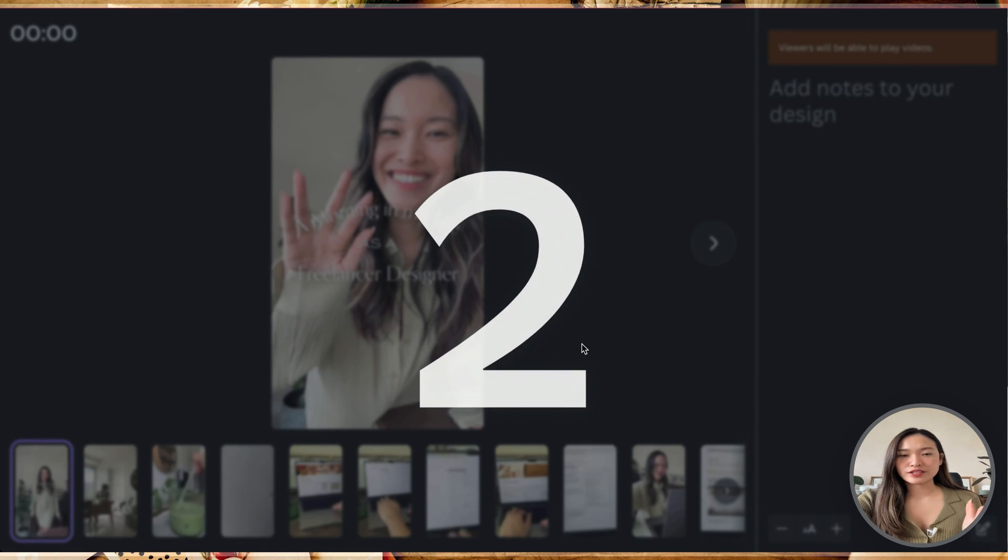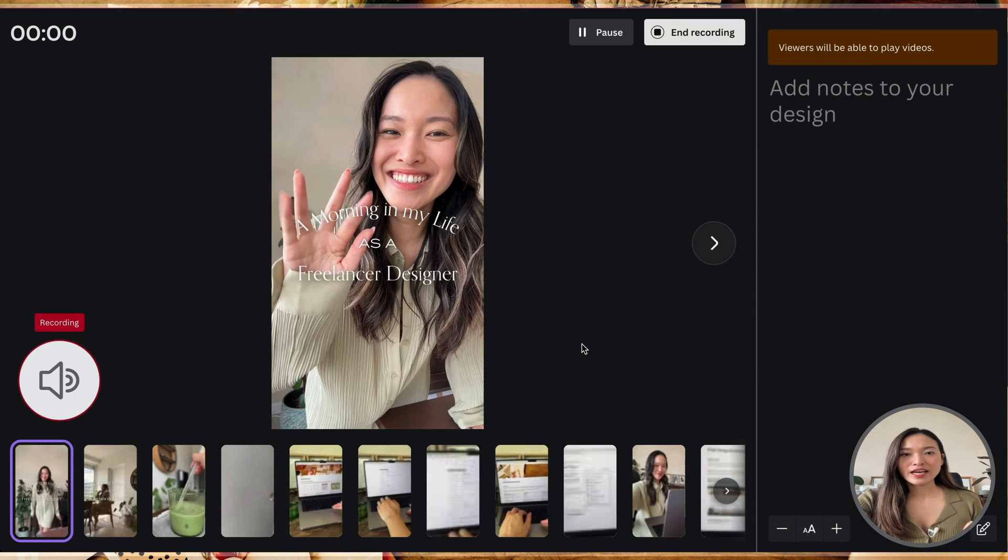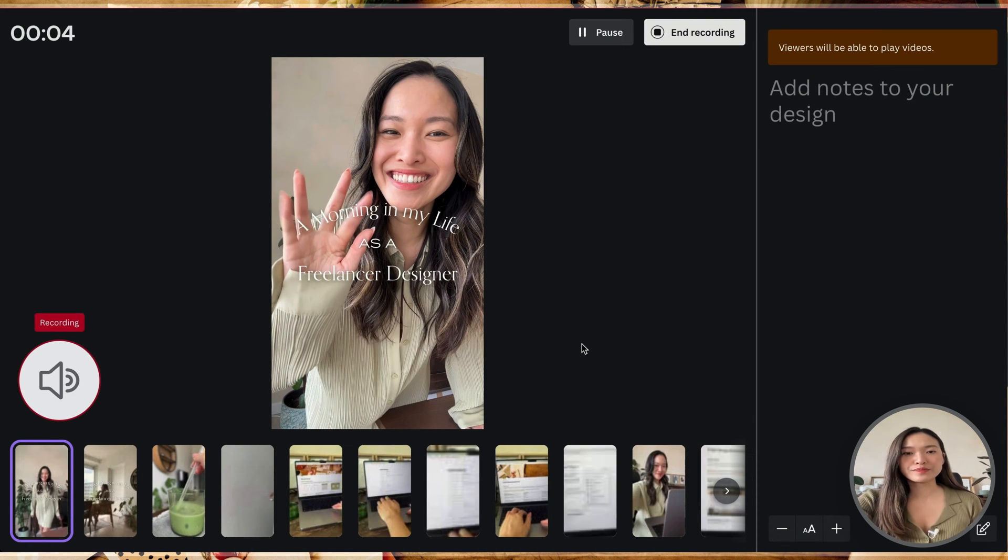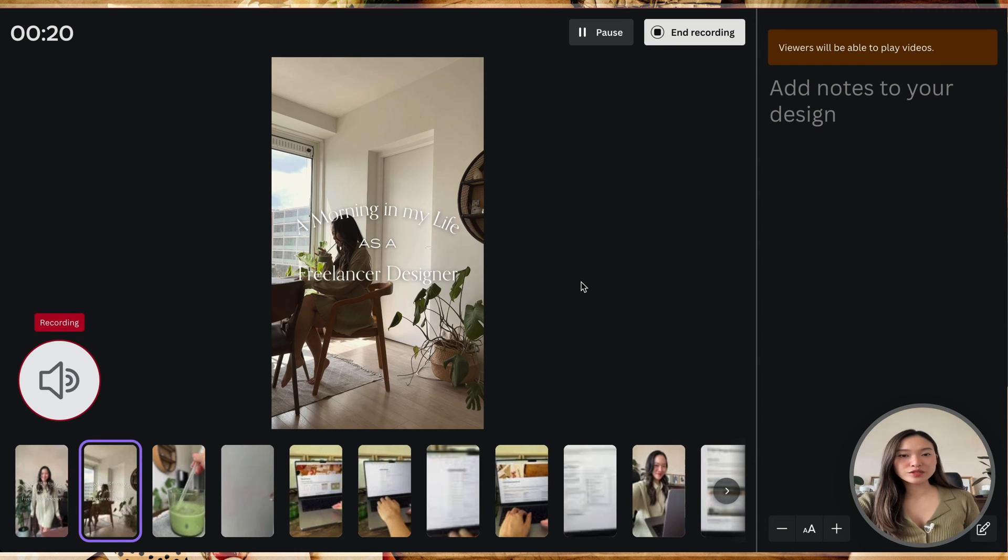It'll give you a little countdown. And basically, at this very moment, you are recording your voiceover. Now, unfortunately, you can't play your video while you are recording your voiceover.